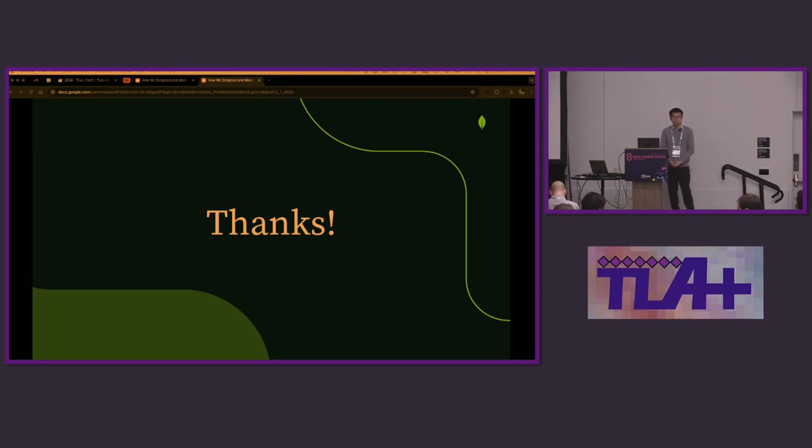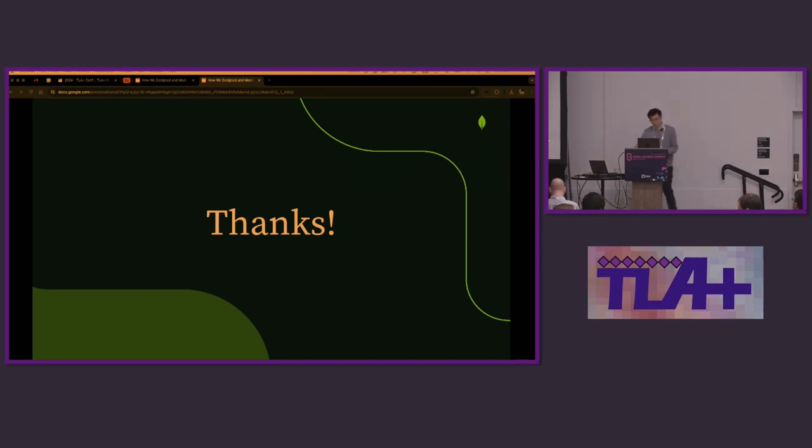Any additional questions? Okay. Well, thank you so much. And we'll look forward to getting those slides online. Thank you.